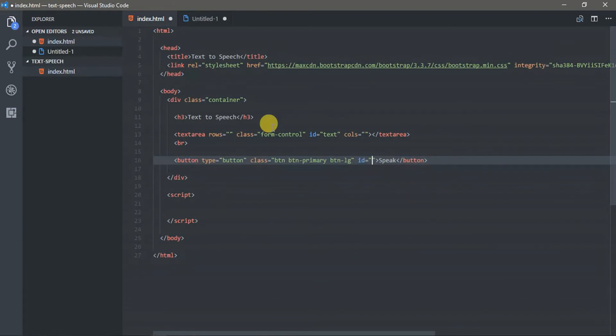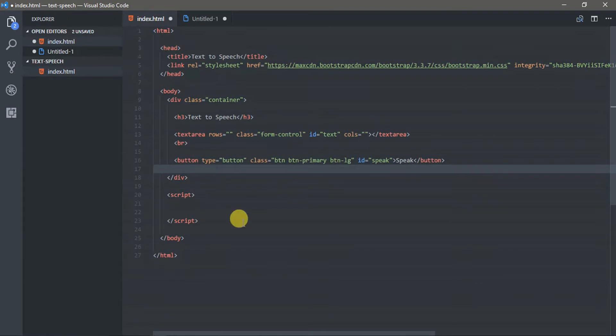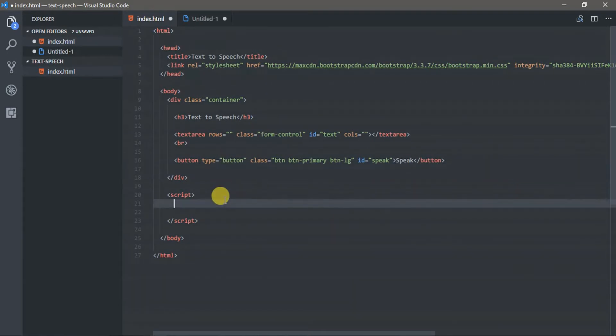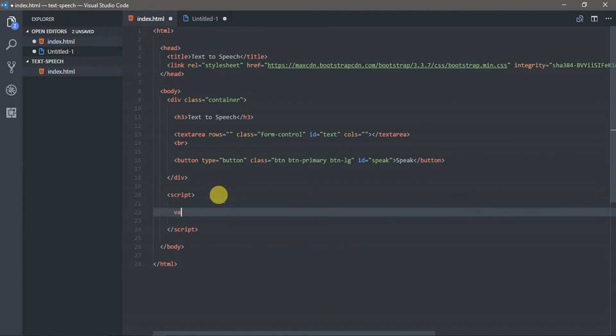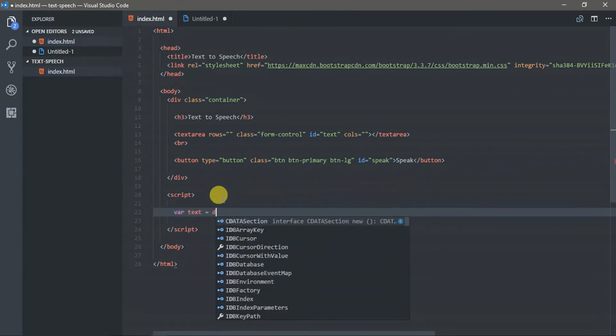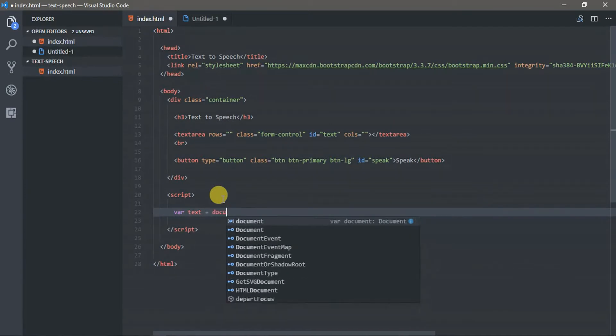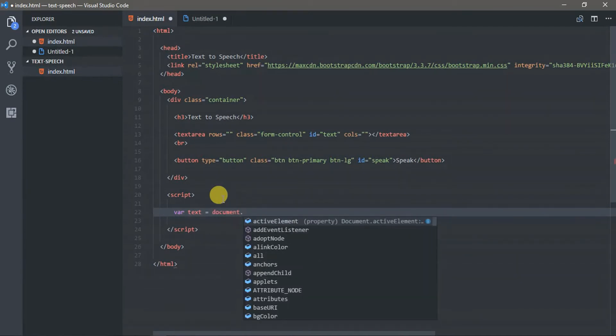After that, we can now start writing code in JavaScript. First, get the text area element. Next is the button.